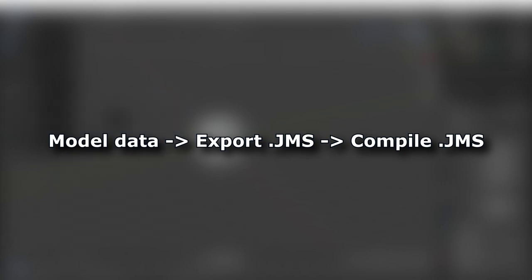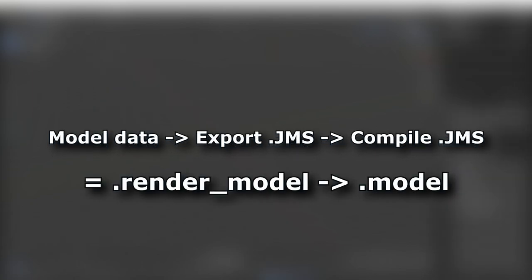We will take our model's data, then export it as a JMS file, and then import the JMS file with Osoyos. If done correctly, we will end up with a render model tag. Finally, we create a model tag that stores this new render model.